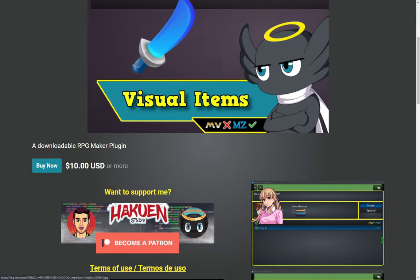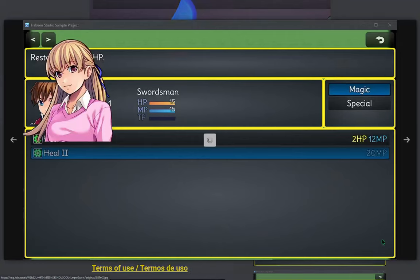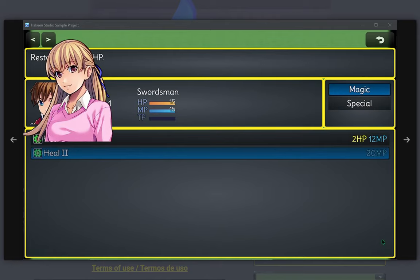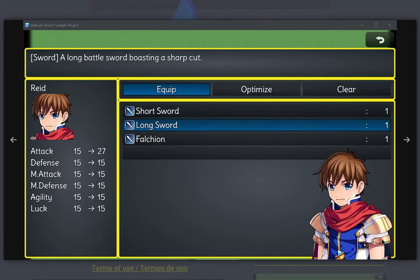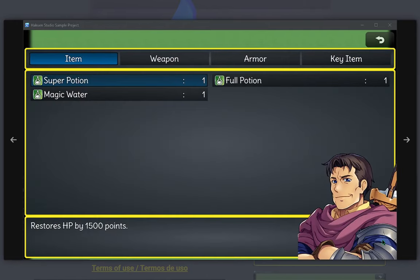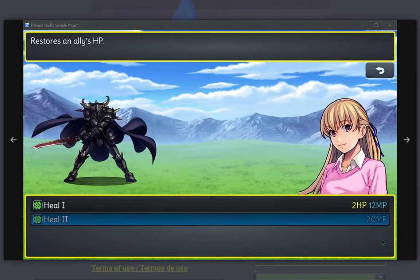And an MZ plugin by Hakuen Studio that displays a picture when selecting items, skills or equipment.